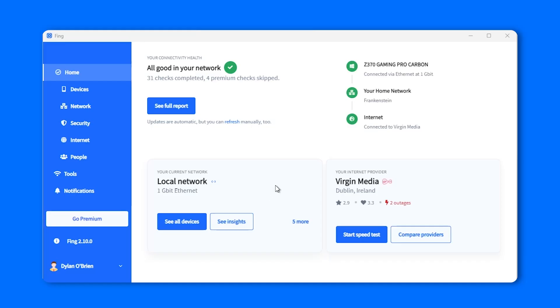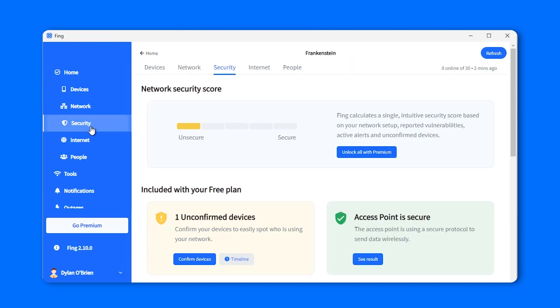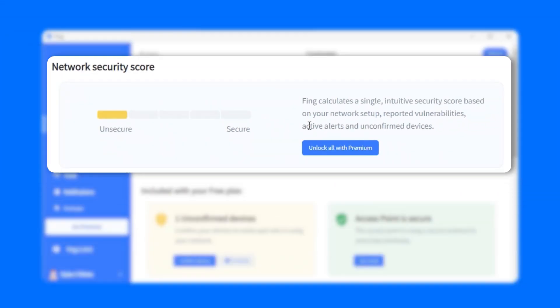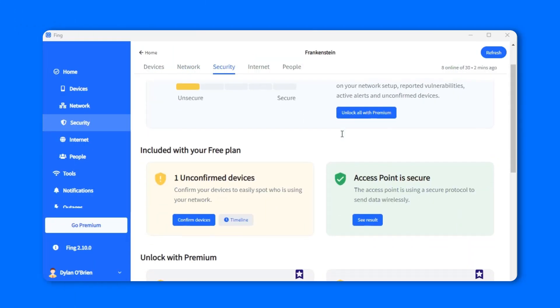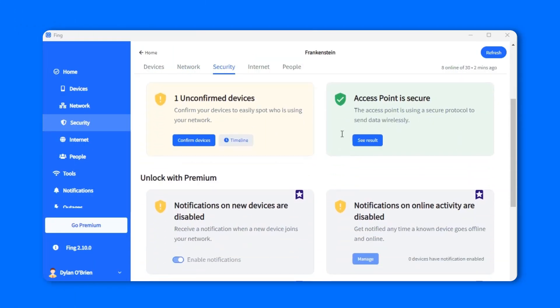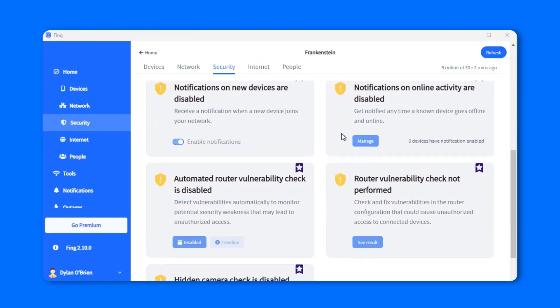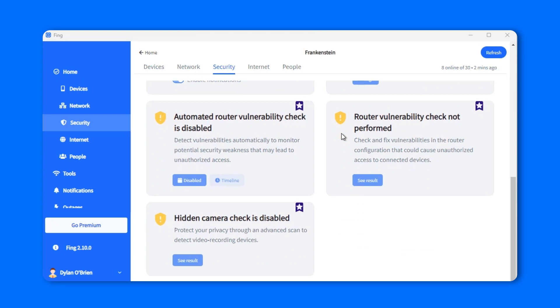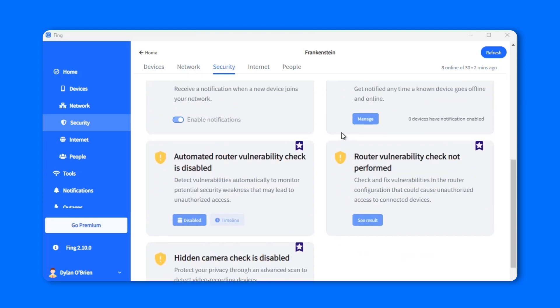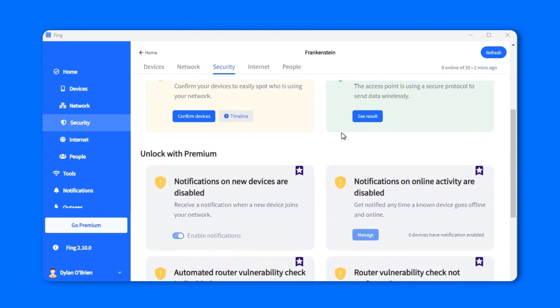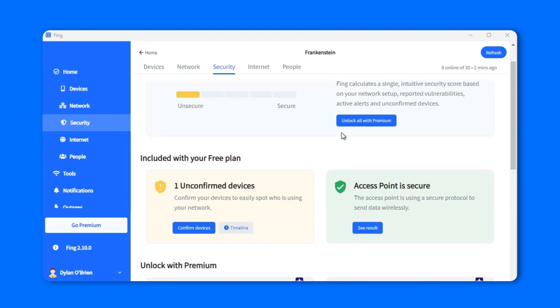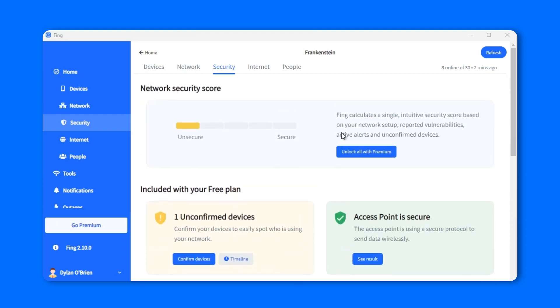With our latest update on the Security tab, we added the security score on all Fing apps to inform you on the ranking of your network safety. How? Well, with each network scan, Fing is able to analyze your devices and your network setup, and translates it into a measurement for your network security.